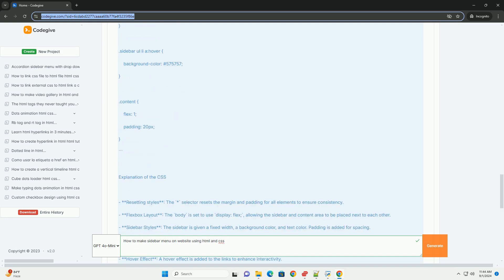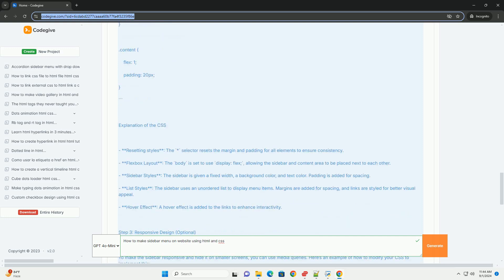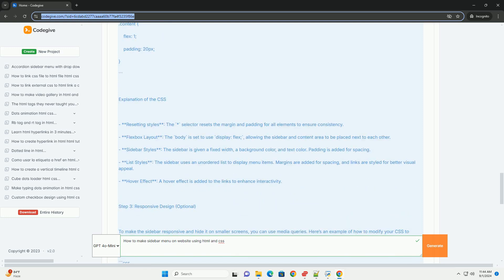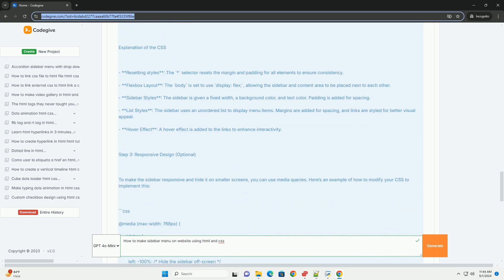You can set the sidebar to be fixed or relative, depending on whether you want it to scroll with the page.